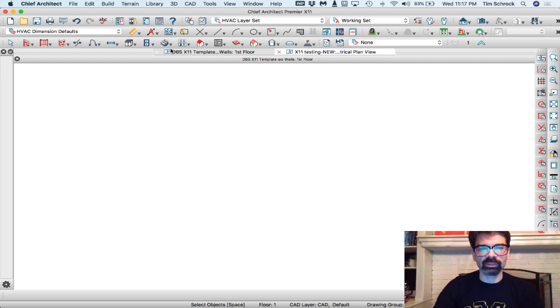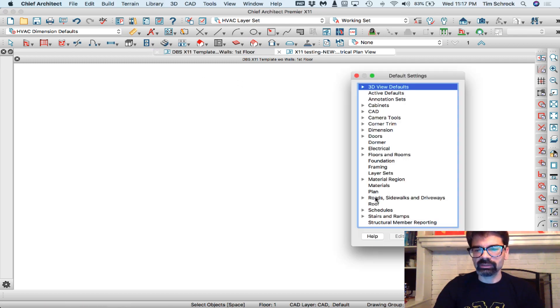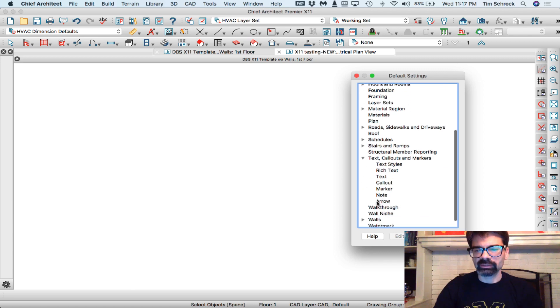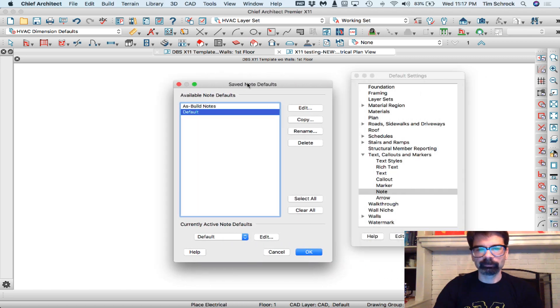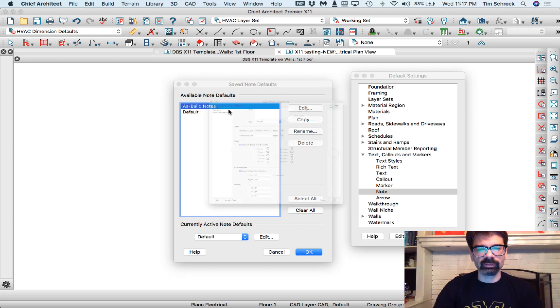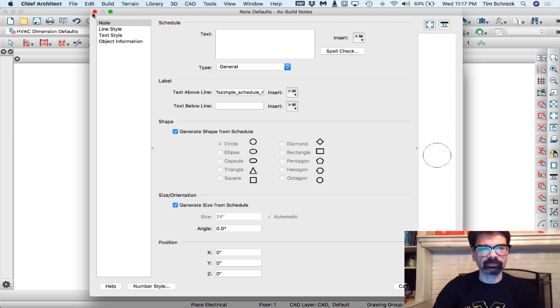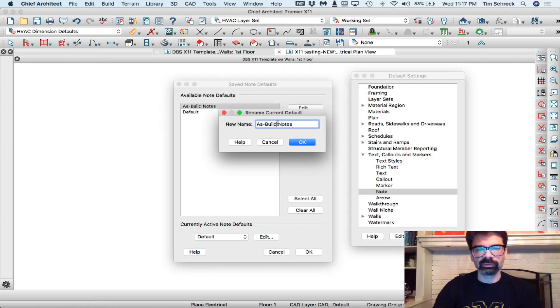I'm going to go into my default settings, under text, my notes here. All right, as-built, I'm going to rename that, rename as-built notes.